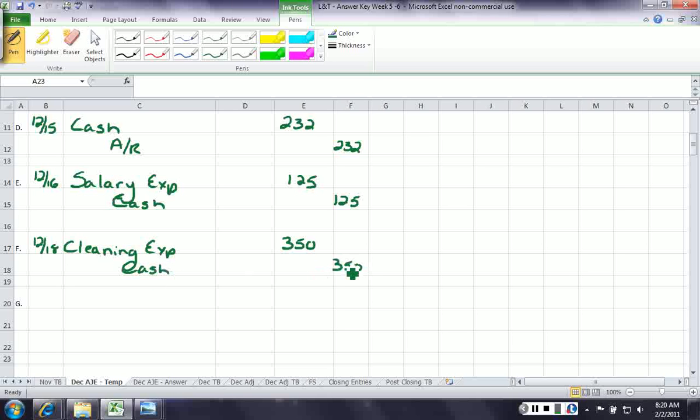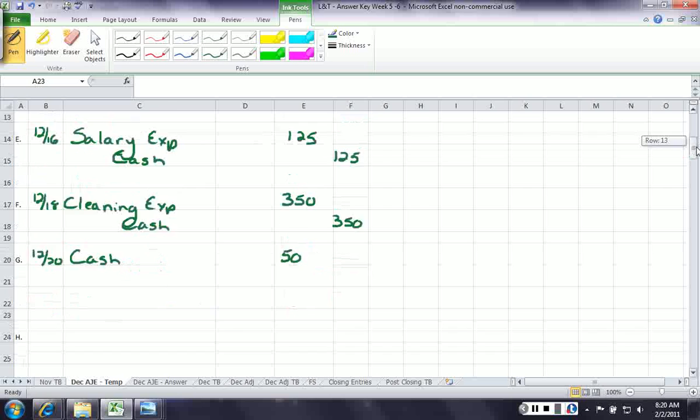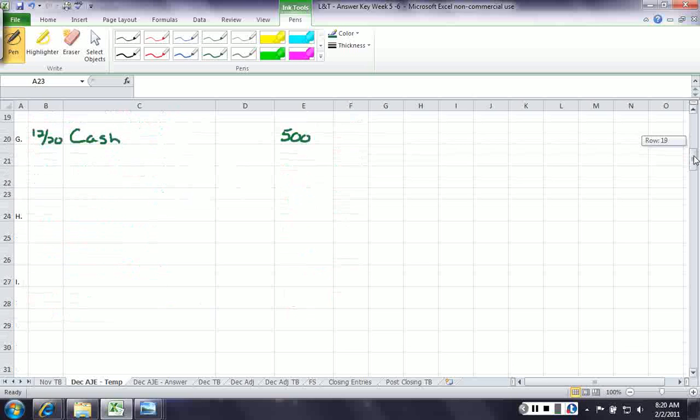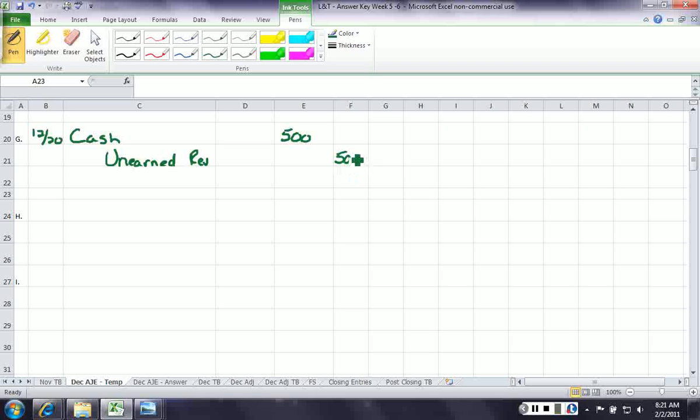On December 20th, our customer paid $500 in advance for grooming to be done. We know cash is going to go up, so we debit cash. But wait a minute. We're being paid in advance for something we haven't done yet. What do we call that? That's called unearned revenue. It's the only liability we deal with that does not have the word payable in it. Unearned revenue is a liability, and we have an obligation to perform that service later.